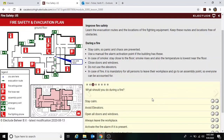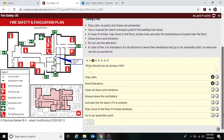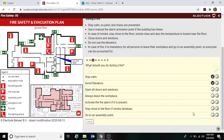What should you do during a fire? Stay calm — yes. Avoid elevators — yes. Open all doors? No, we should close the doors and windows. Always leave the workplace — yes. Activate the fire alarm — yes. Stay close to the floor if there's smoke — yes. Go to the assembly point — yes.